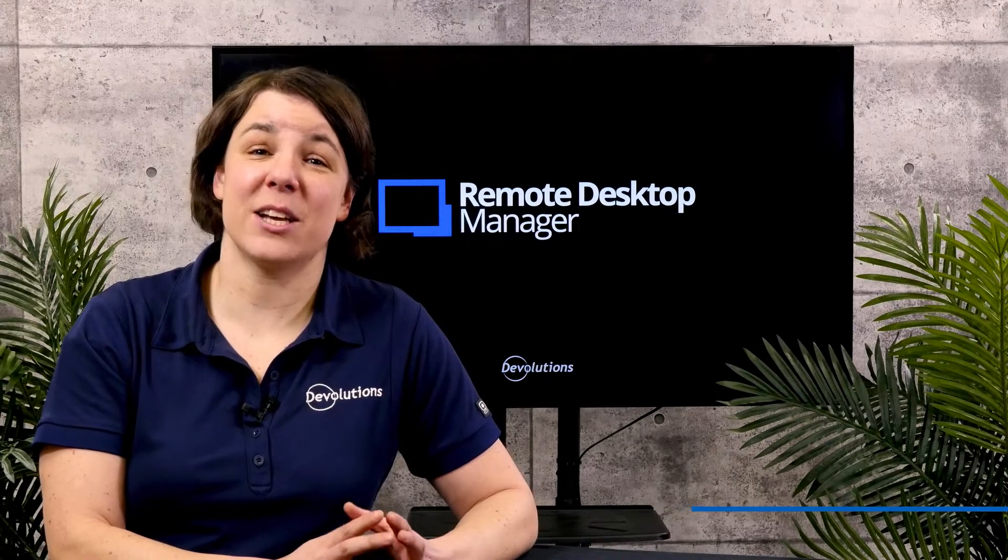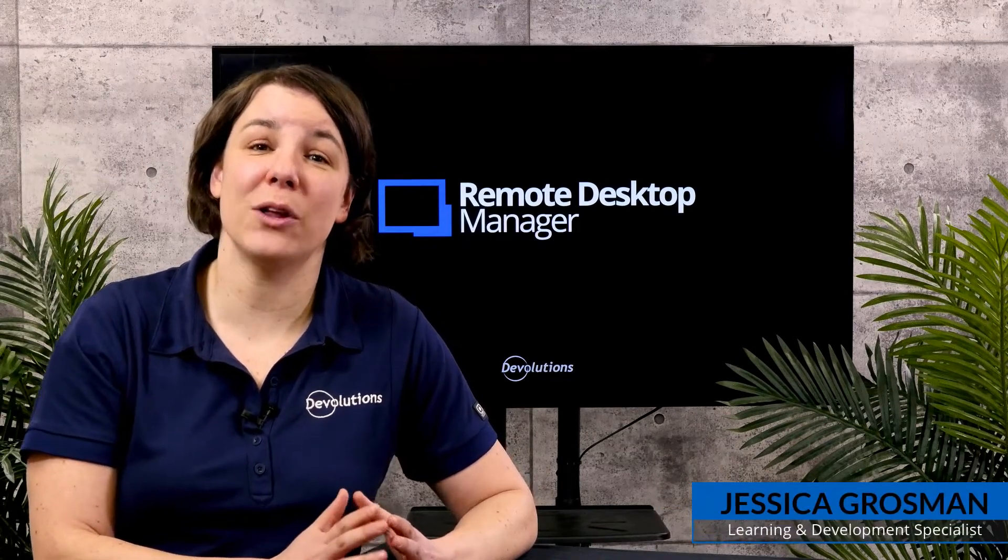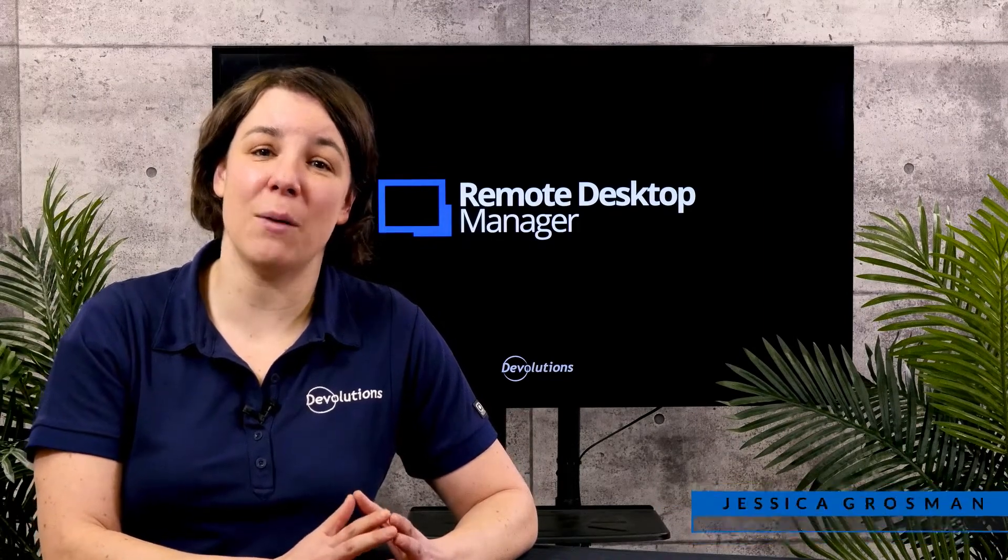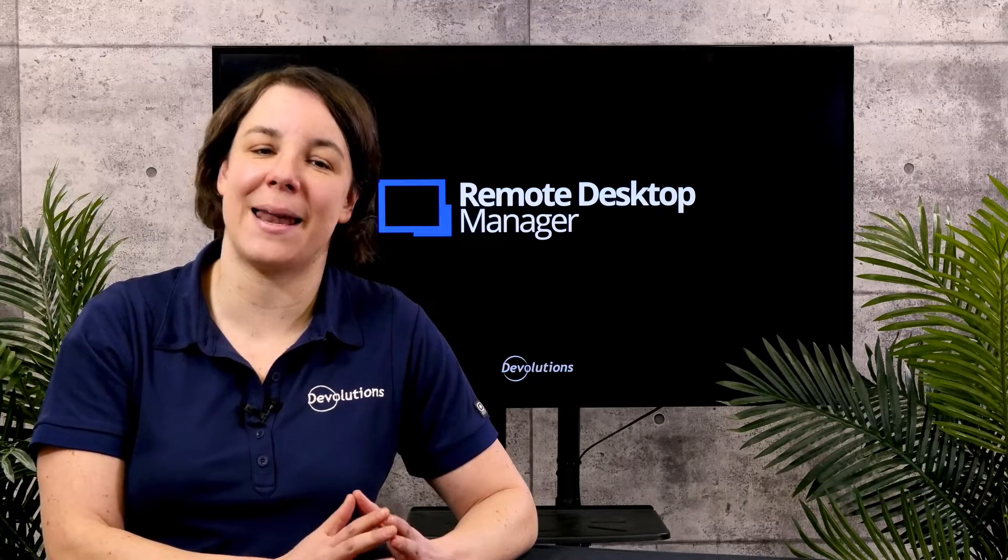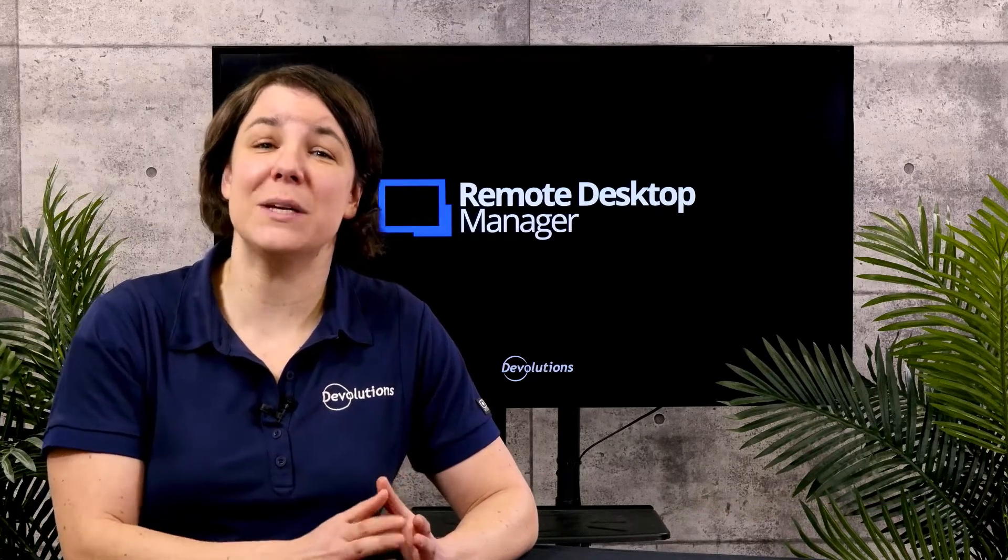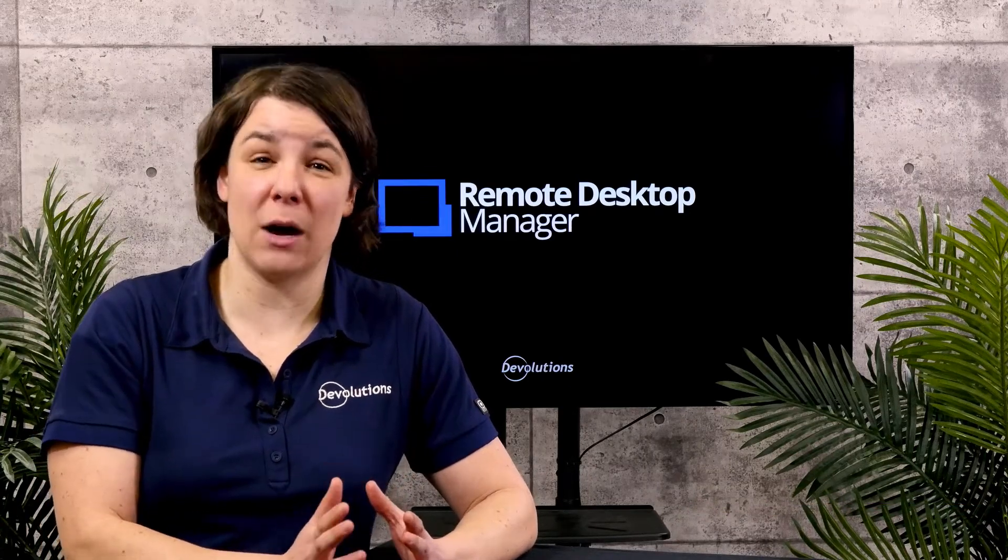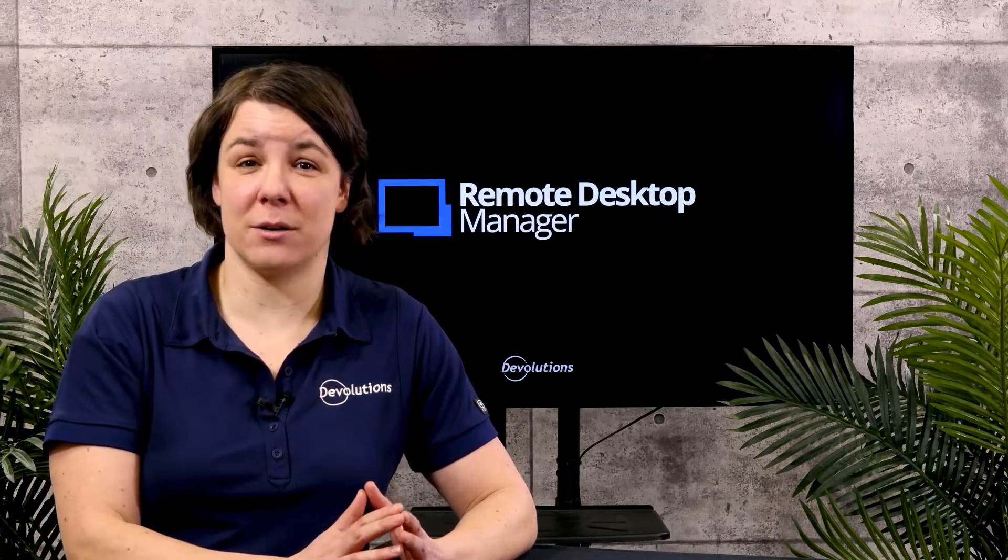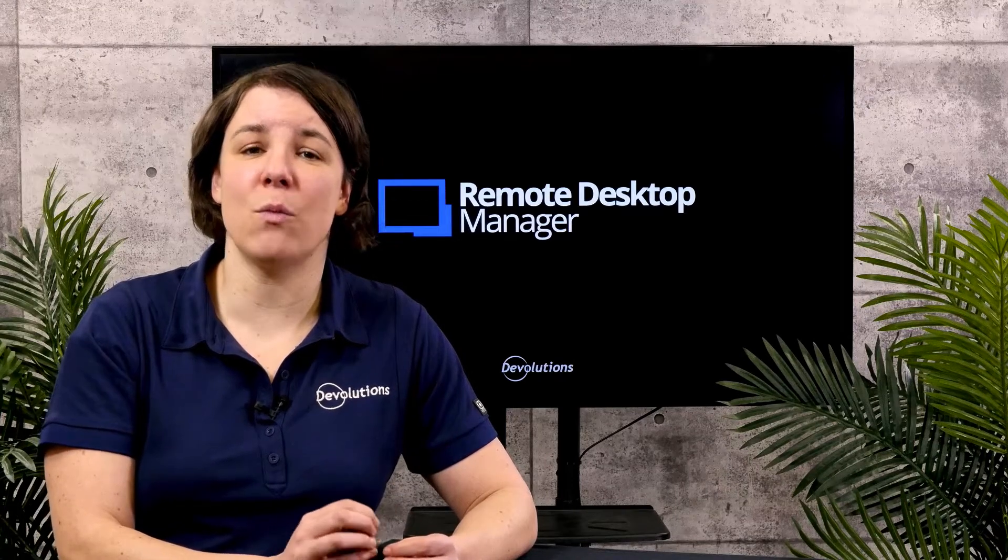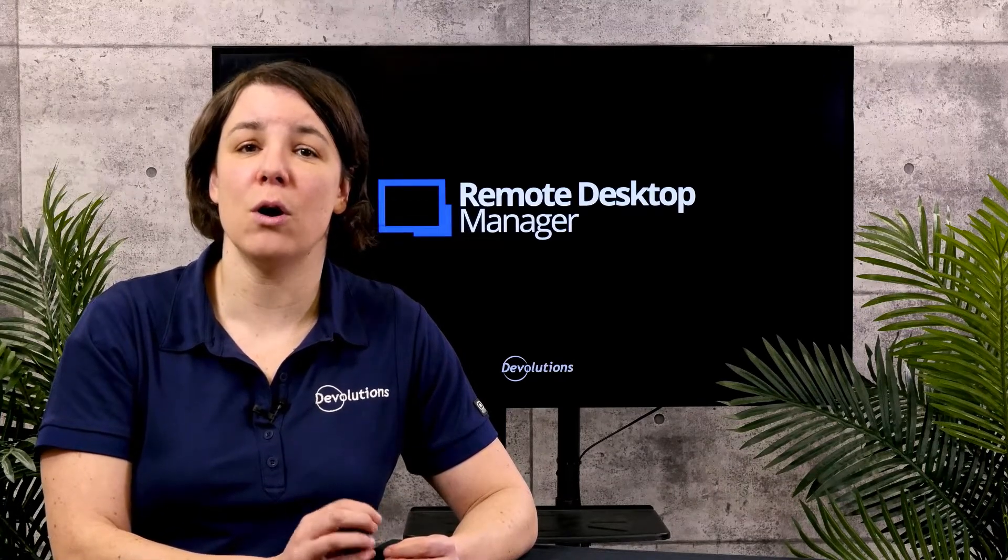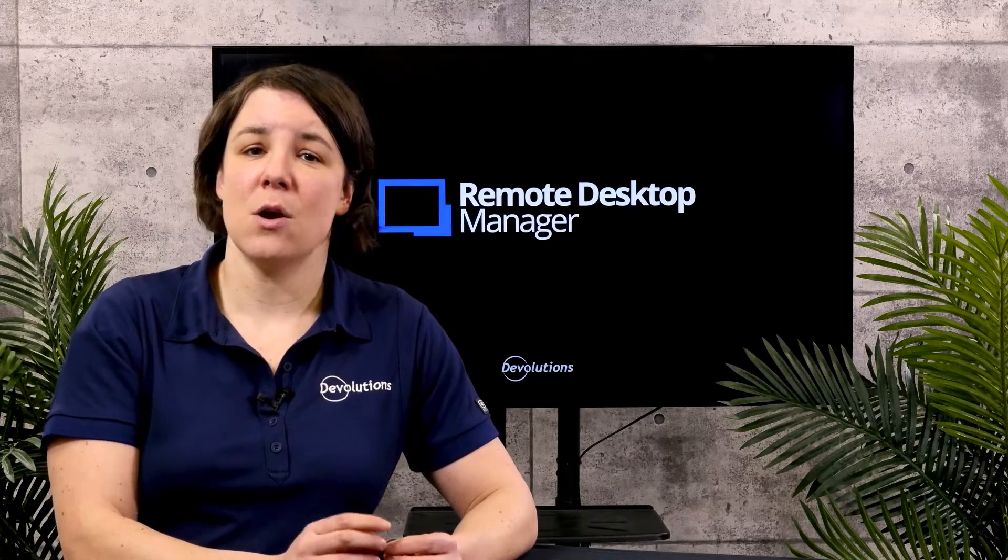Hi, I'm Jessica from Devolutions and today we're looking at checkout mode in Remote Desktop Manager. At Devolutions we consider checkout mode a security option. The reason is because it gives you more control over your entries.